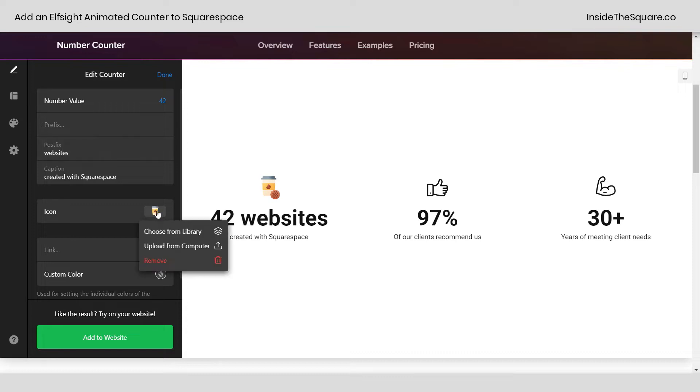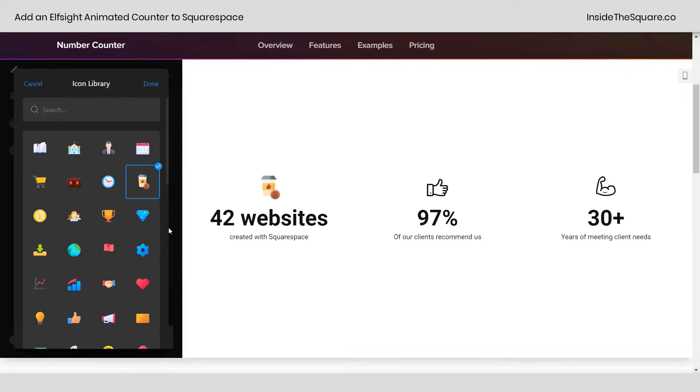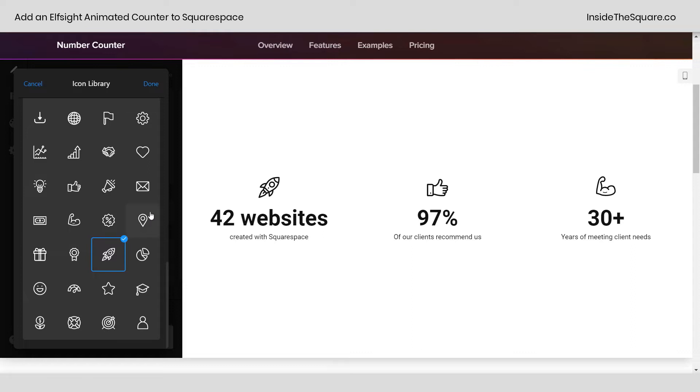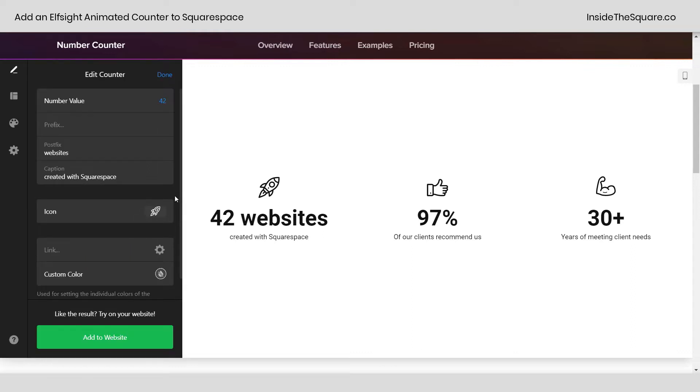Let's say you've built 42 websites. You can change this number to say 42. Instead of postfix cups, we can say websites. And for the caption, created with Squarespace. Oh my gosh, and that's spelled wrong. Let's fix that. There we go. Now let's go ahead and change this icon. We'll choose one from the library, scrolling down here. How about a rocket ship? I love it. Let's go with that one. Now, if I want to link to my portfolio, I can add that link right here. And custom color is also an option. You can change the individual element, changing its color right here.